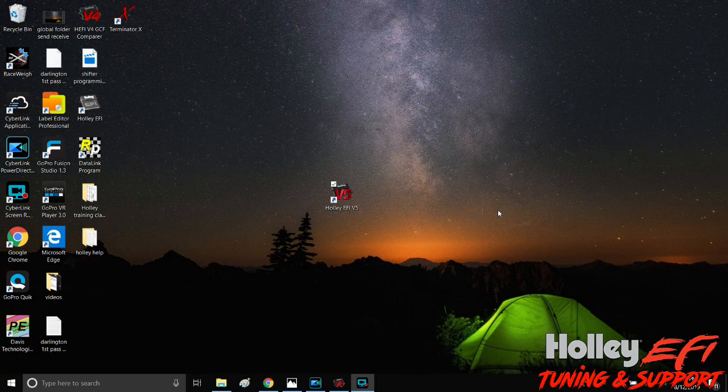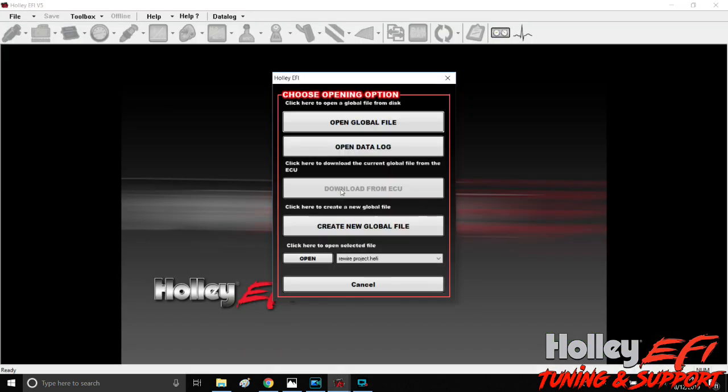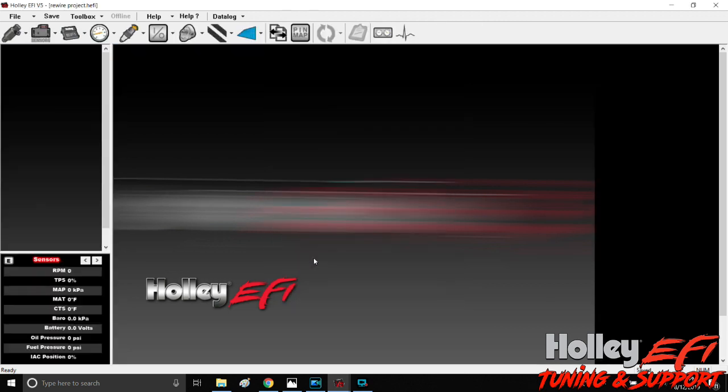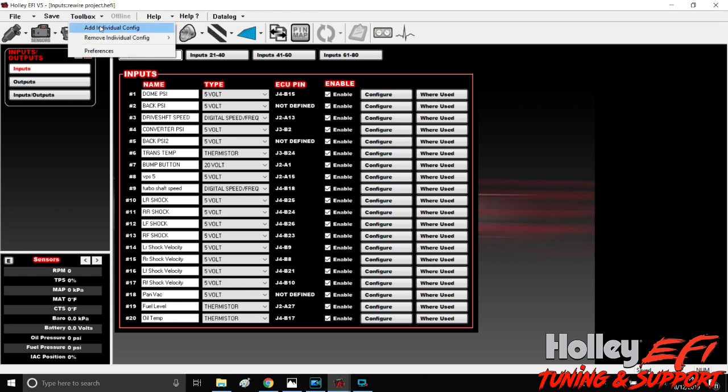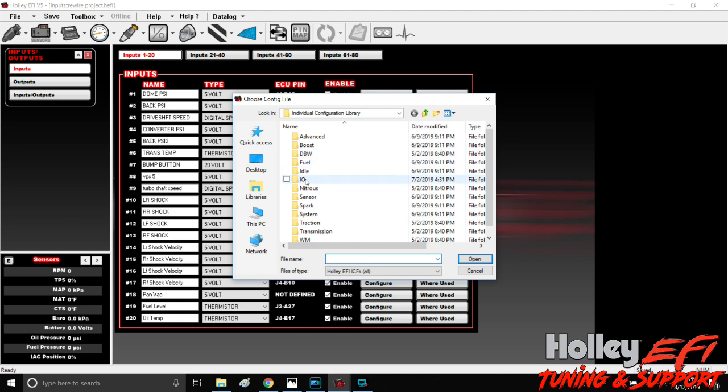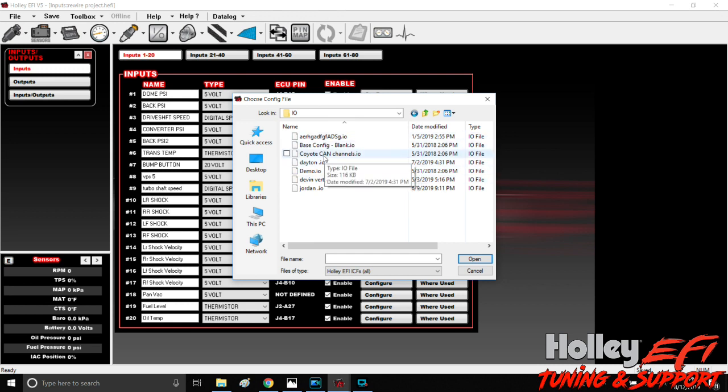All right, so we got our shift solenoid mounted, it's all plumbed and now we need to wire it up and program it. So open up Holley V5 and just open up a global folder that you're working with and open up your input output ICF. If you do not have this ICF already, in order to add an ICF you just go in the toolbox, add individual config.